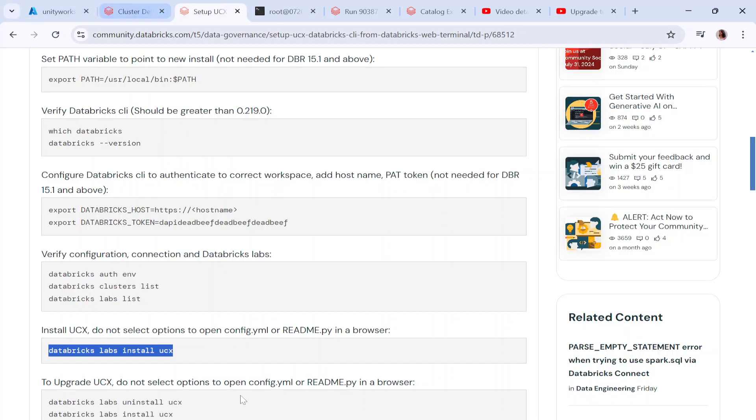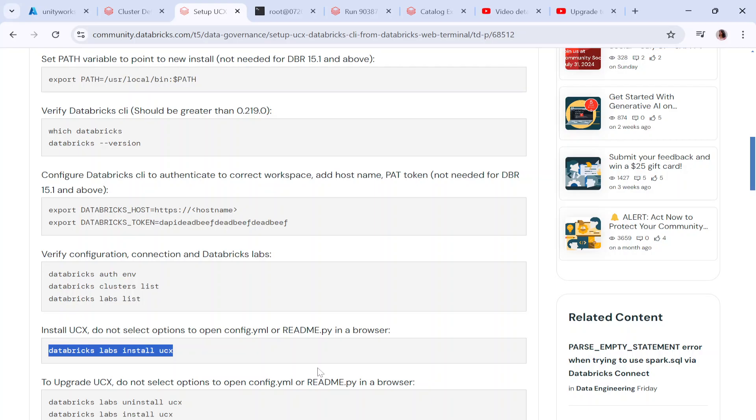I'll leave this link in the description box. I hope you understood UCX end-to-end and how it can be implemented in Databricks. It's very useful in case you're migrating your workspace to Unity Catalog. I hope you like this video. Do remember to like, share, and subscribe to my channel. Thank you so much for being till here.